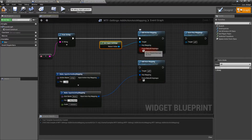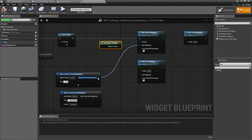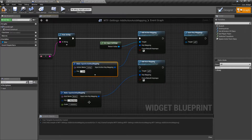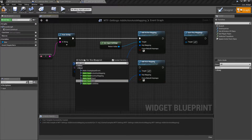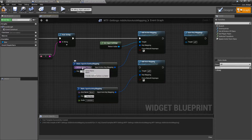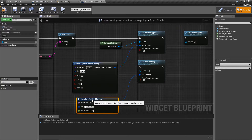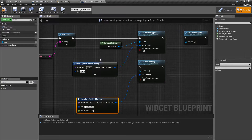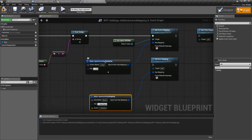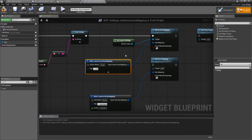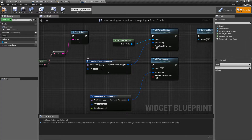It's going to take in a key mapping. If we disconnect this, you'll see it needs something inside of it. And it's going to take a force rebuild keymaps boolean. I'm using a simple make mapping struct node — it's a simple node that makes input mappings. It allows me to put in the action name, the key, any modifiers, and then output it into my node. You could always get your key from somewhere else, like an input key selector widget, any way to get something from your player, and then make the input action key mapping node and plug it in here.